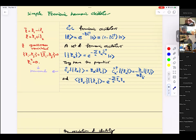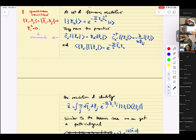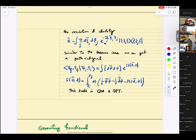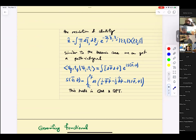You write down the resolution of identity in terms of these fermionic variables. Not surprisingly, it looks exactly the same as for bosons — you had a Gaussian with z and z-star, here you get the same thing with C and C-bar, including a collection of them hence the index j.